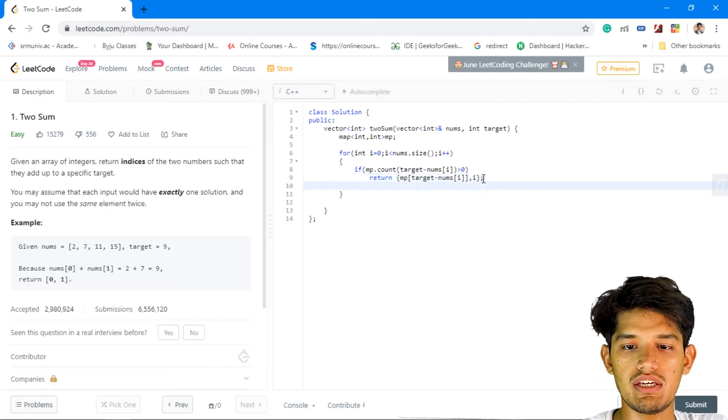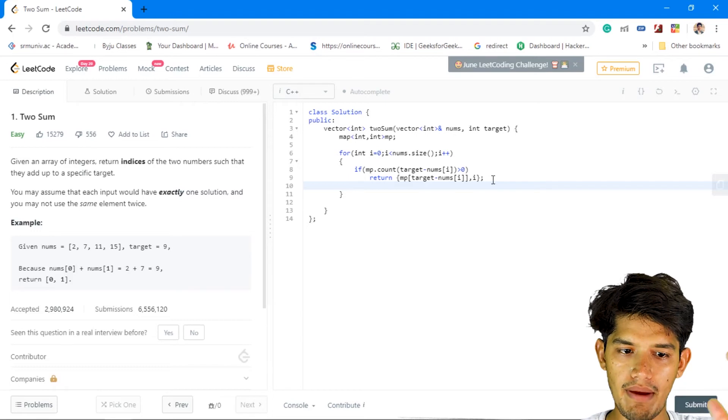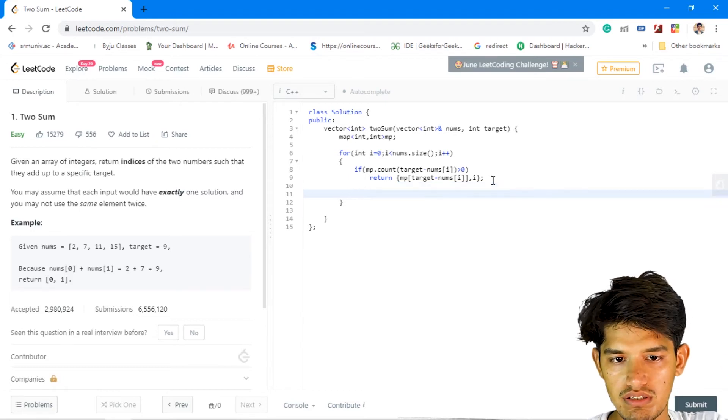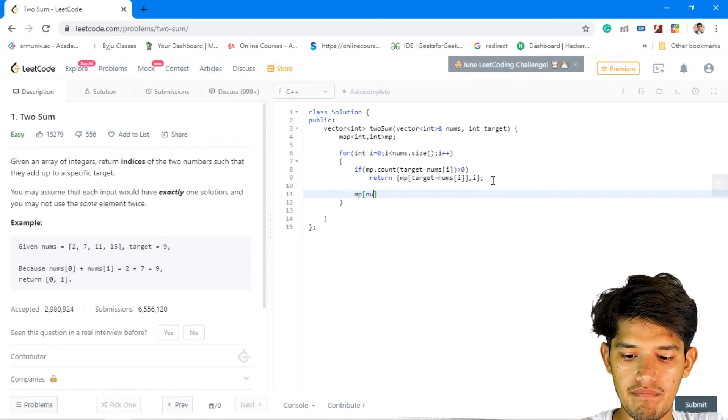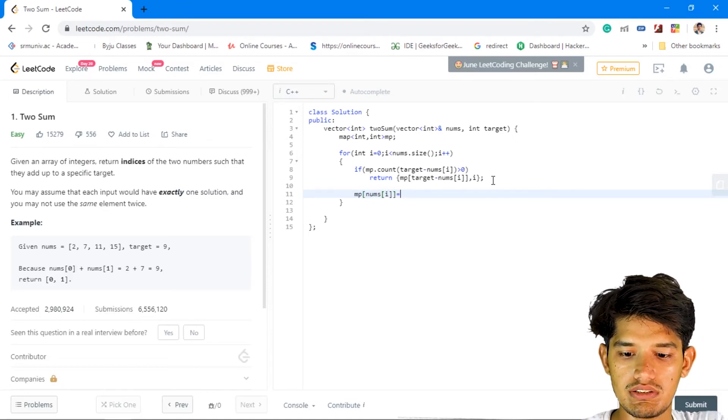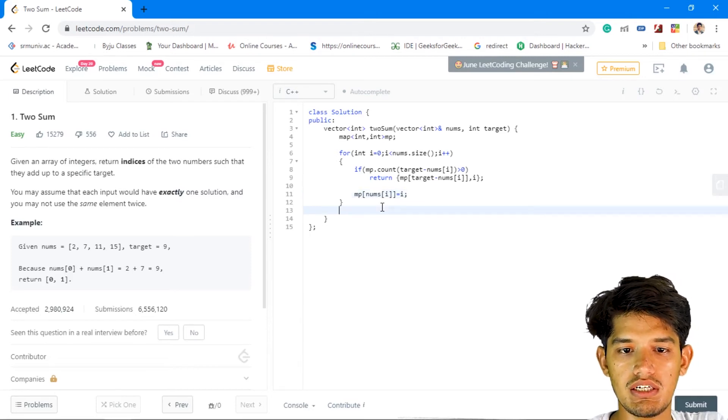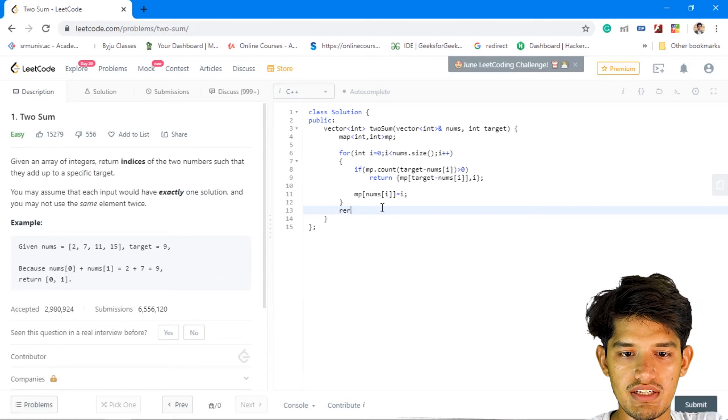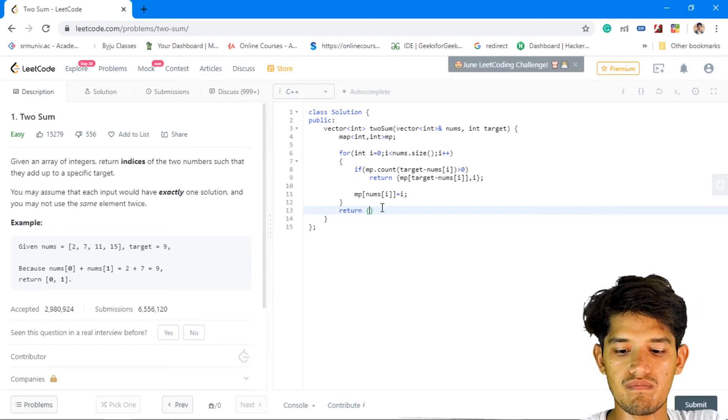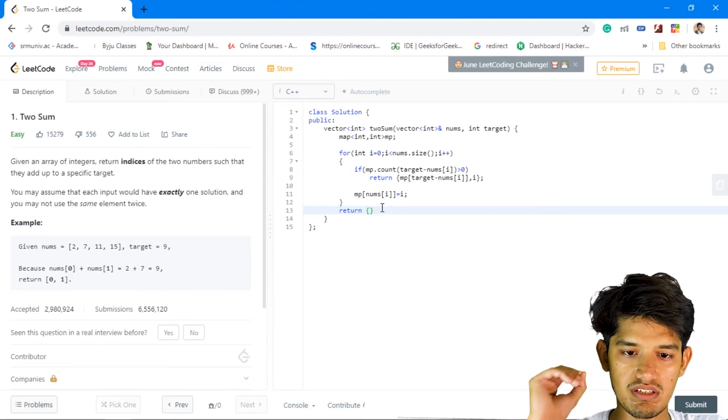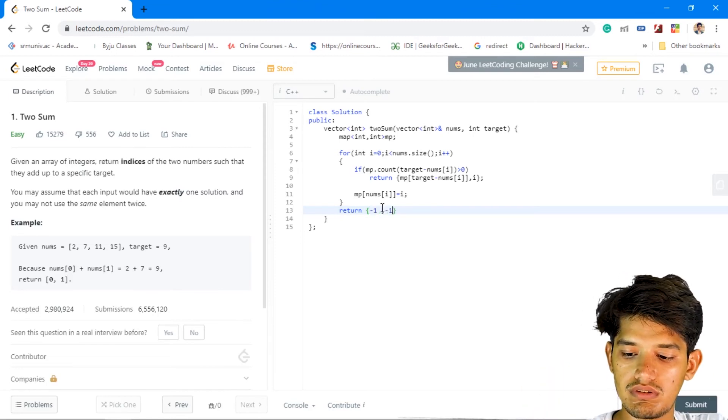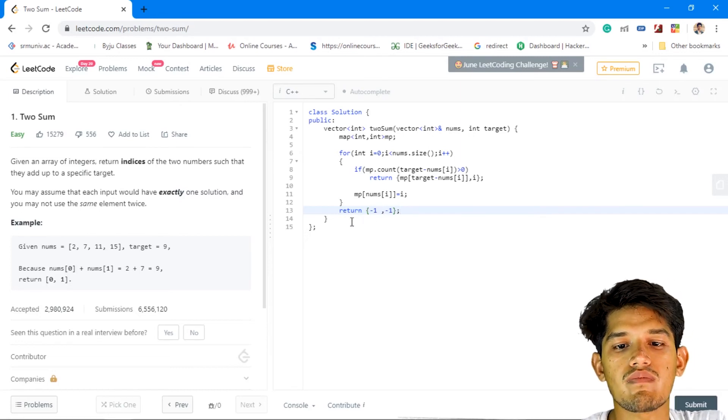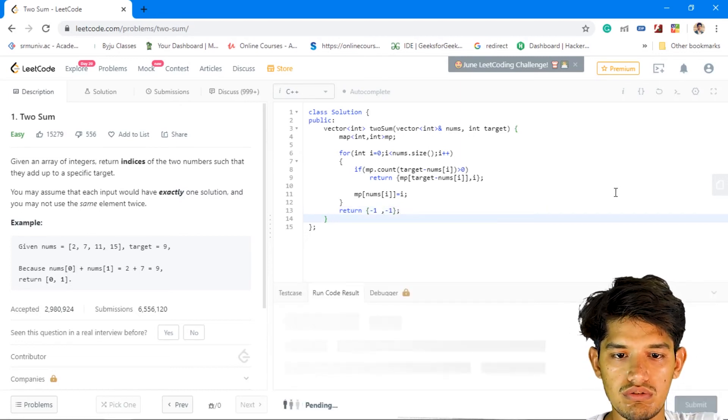Okay, if it is not present then in that case we need to add to the map. So else we'll update our map with nums of i, and then this is i. And at the end if there is nothing, there is no possible answer, then in that case we'll just return minus one. So let's just run the code.